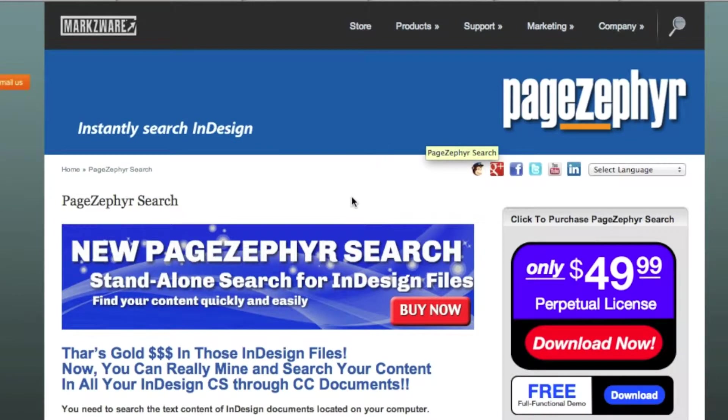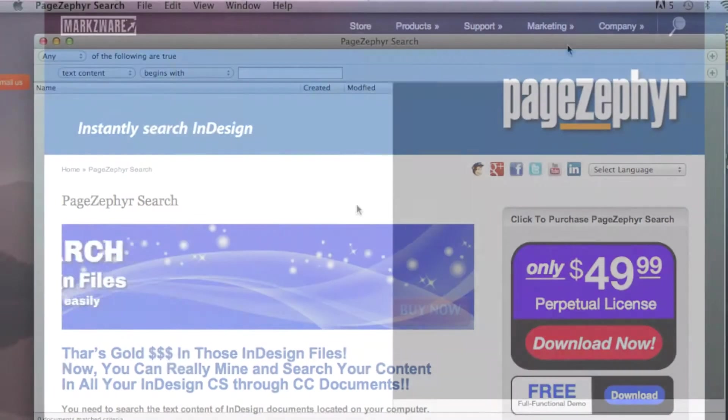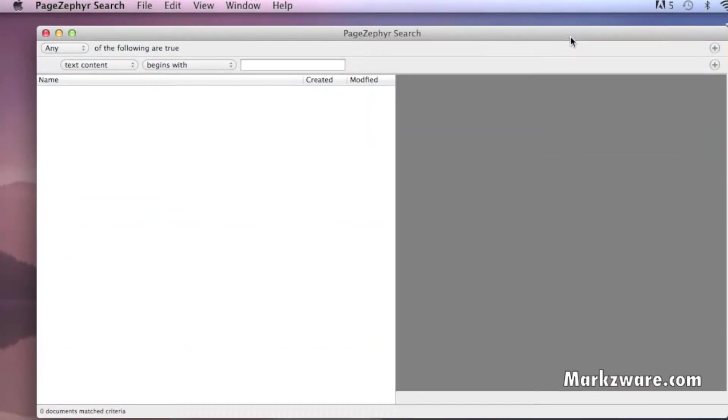PageZephyr Search for InDesign Files. Markzware's PageZephyr Search is a standalone application, which is real simple and easy to install and use. Once installed,